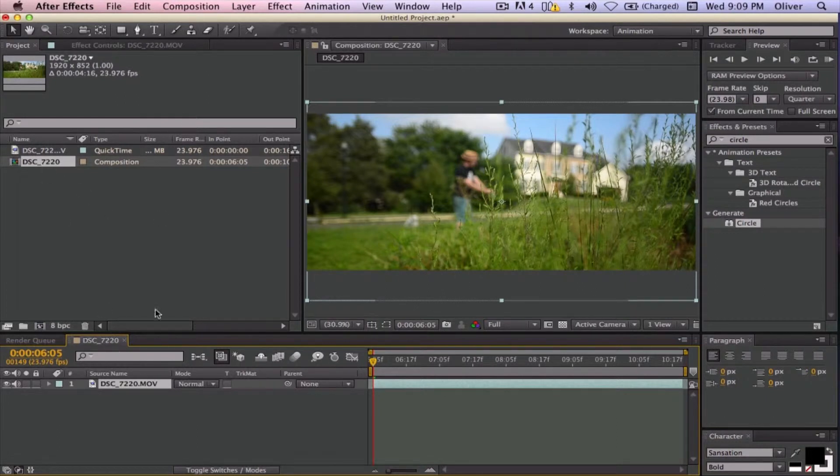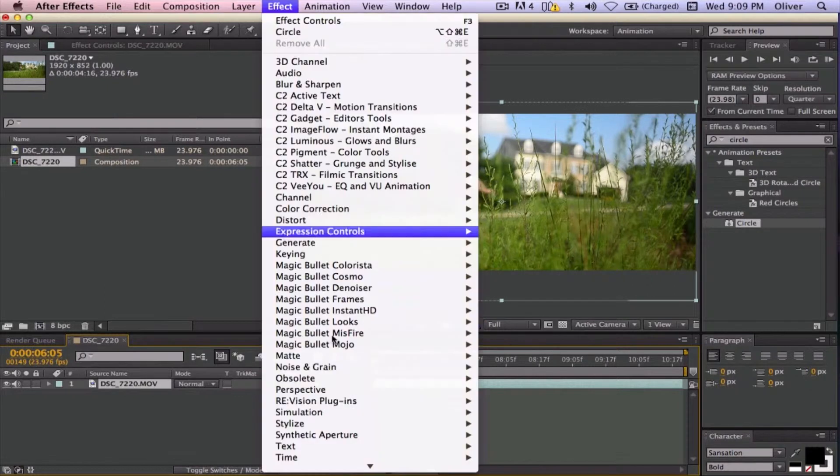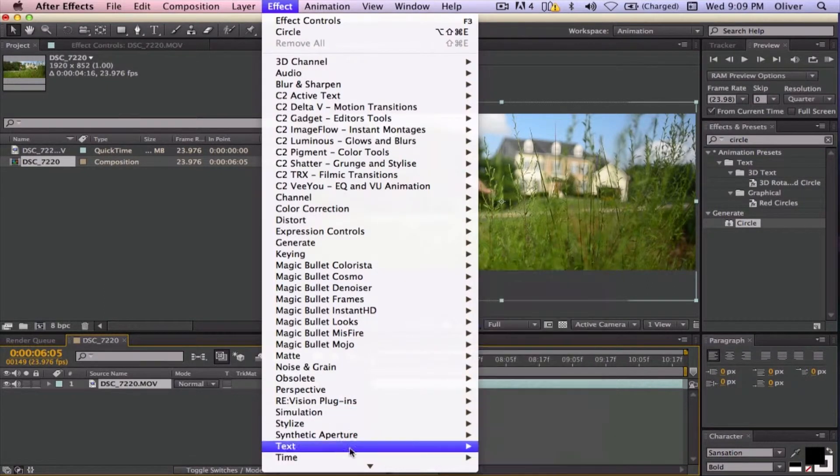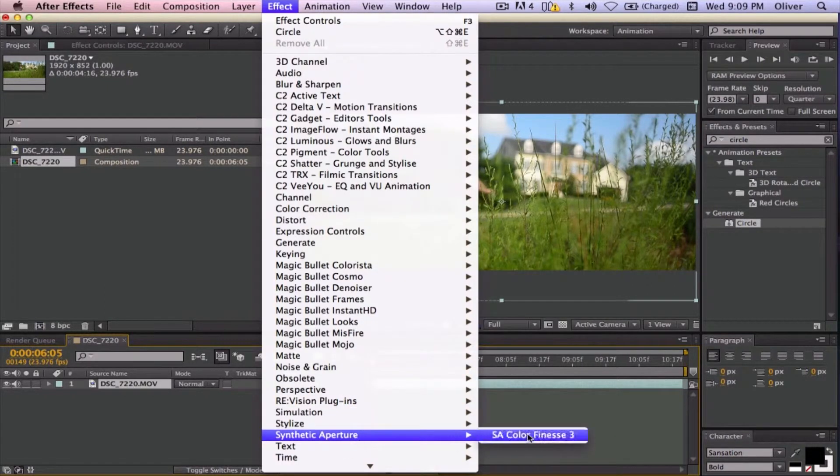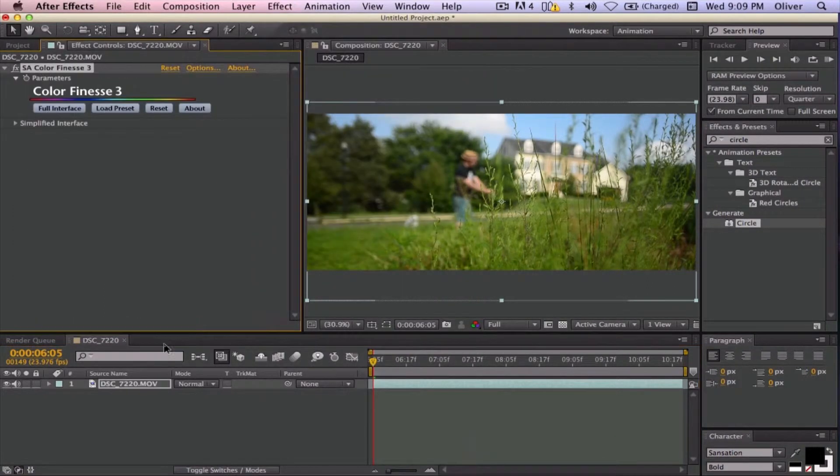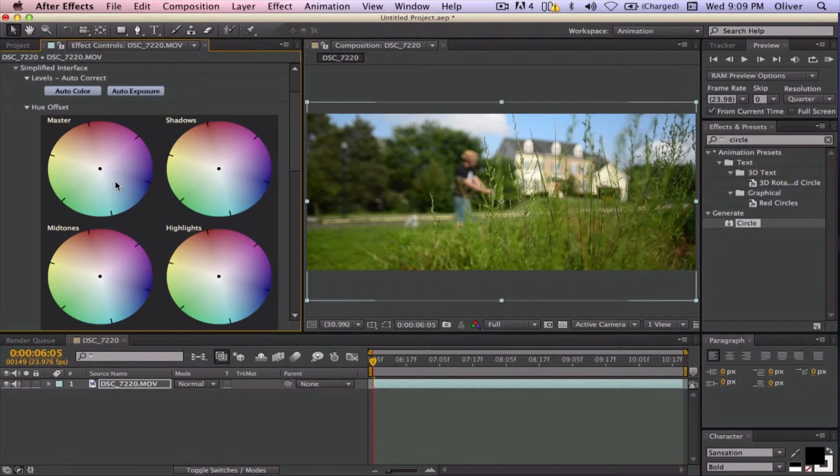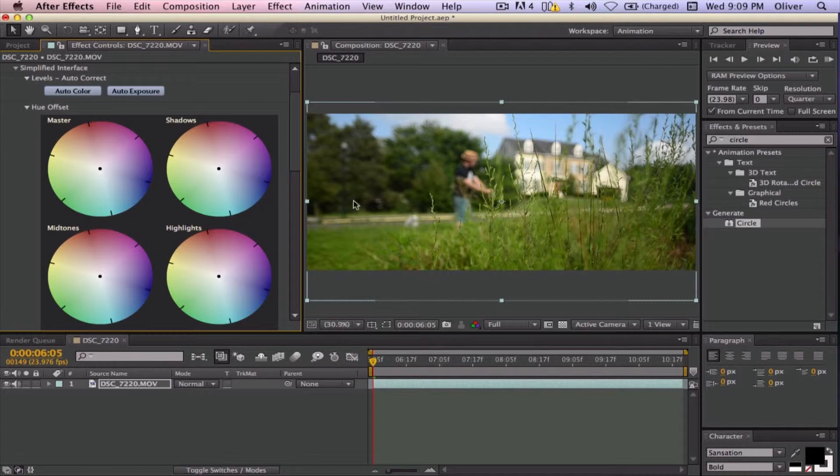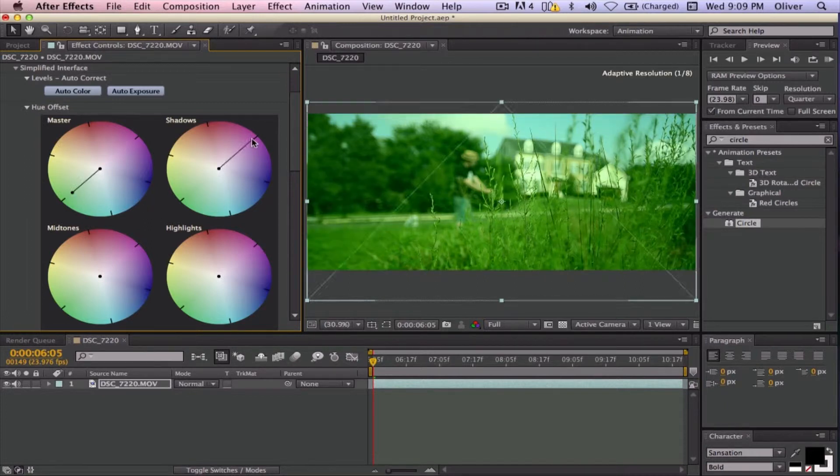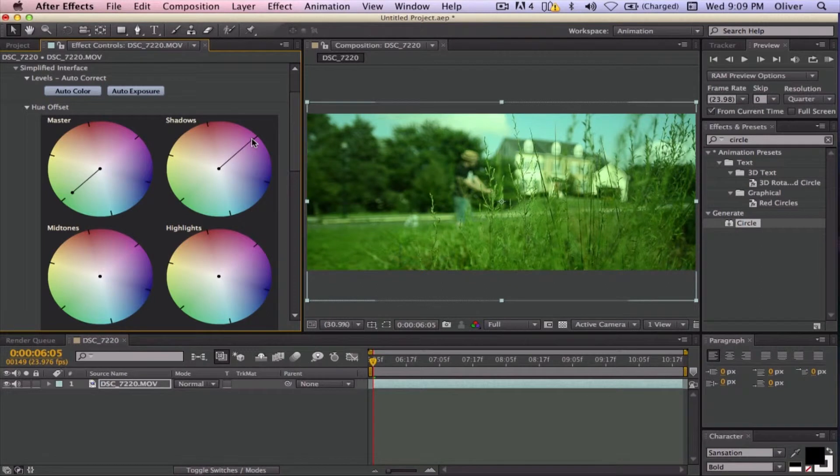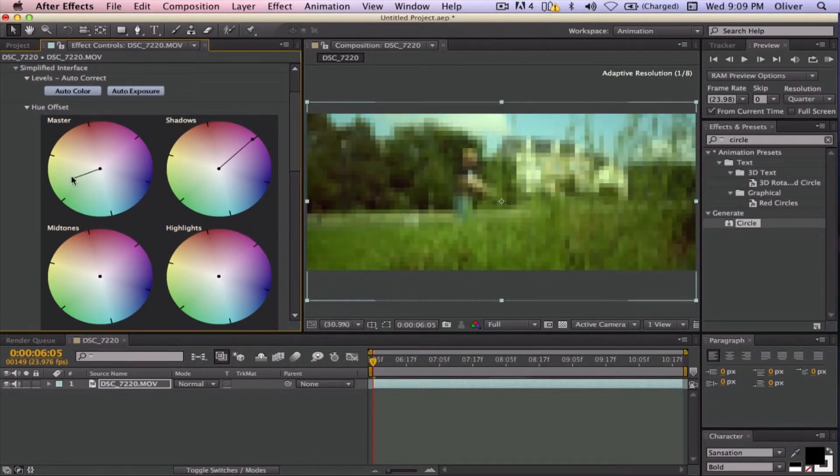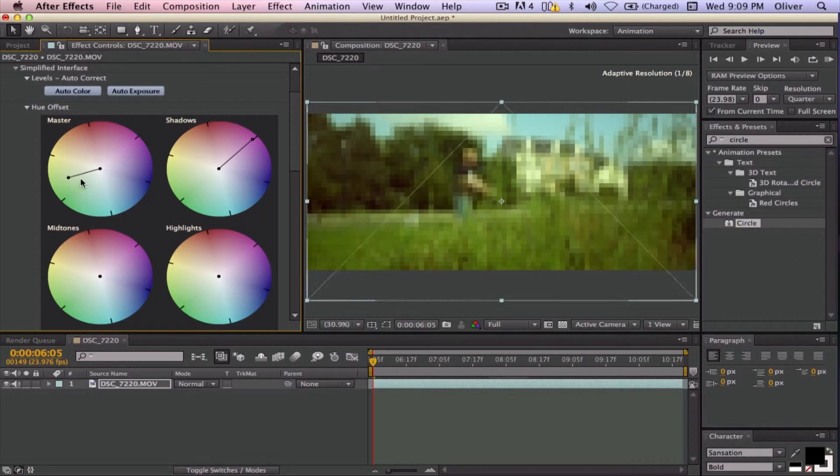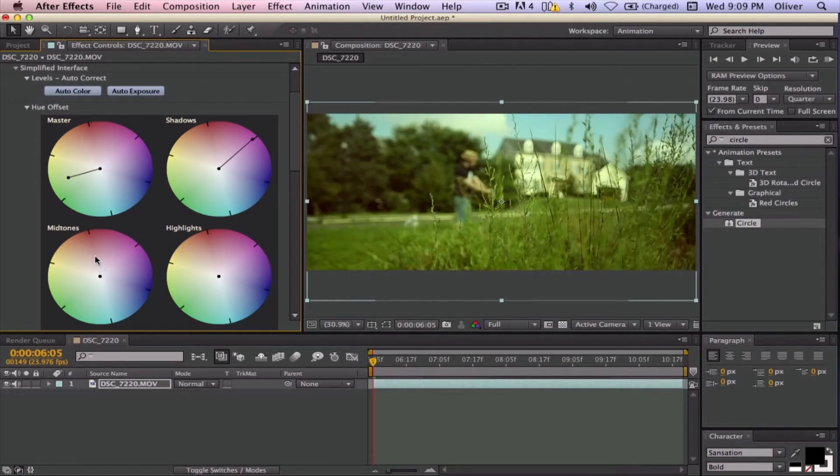I am going to go ahead and go to Effects and Synthetic Aperture and go to Simplified Interface, and this is where I am going to be doing a lot of the editing. So I am going to want to make this a lot darker and make the green stand out more, so I am going to turn the greens way up on this. But then I am also going to fight back with these, so I want that green a little bit less, and I want it a little bit more of a yellowish green, like that.